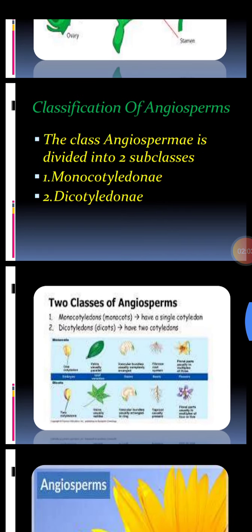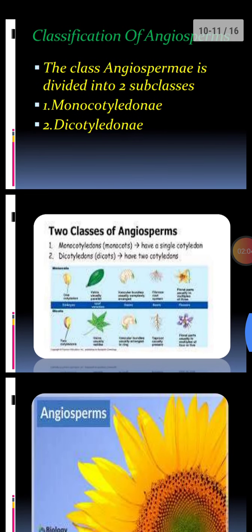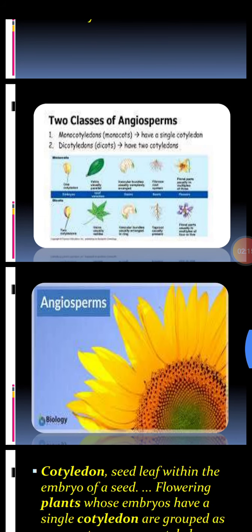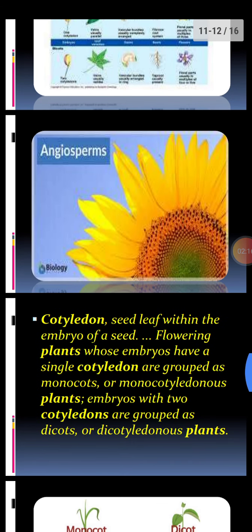A picture shows the two classes of angiosperms: monocotyledons, having a single cotyledon, and dicotyledons (dicots), which have two cotyledons.